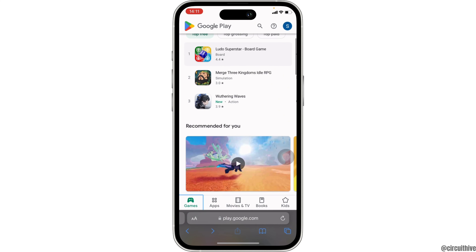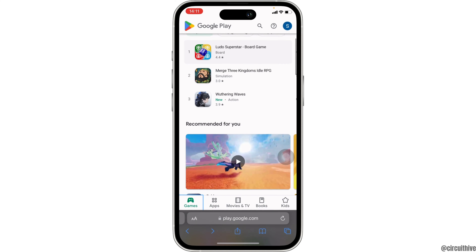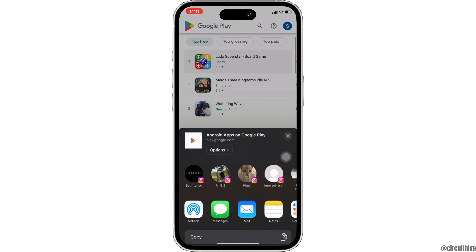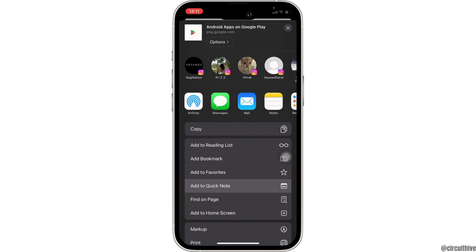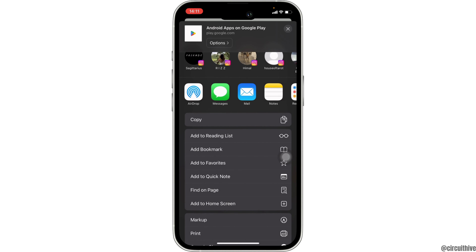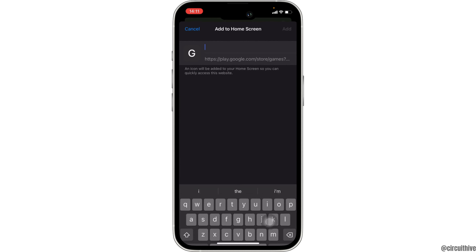You can also add this Google Play Store on your home screen for easy access. In order to do so, click on the icon at the bottom, scroll down and tap on Add to Home Screen.